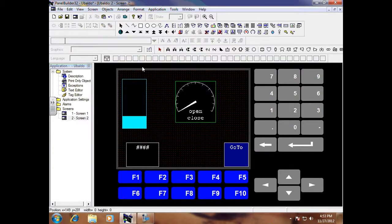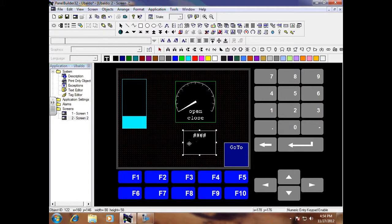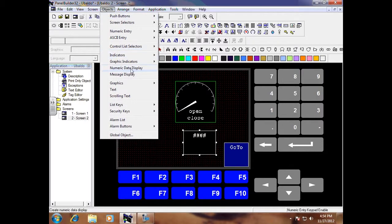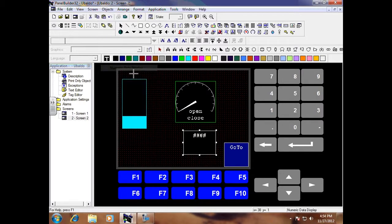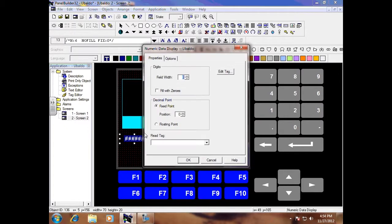Next I am going to do my display, so I am going to move this over here and this is going to display the water level in numerical value. Go to objects and go to numeric data display and drop it right here, double click and change it to 4 because the highest is ever going to display is 1050.